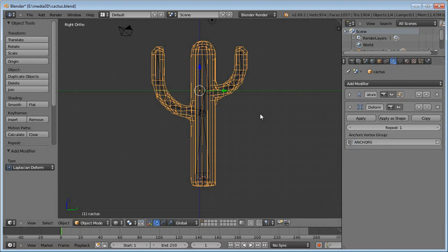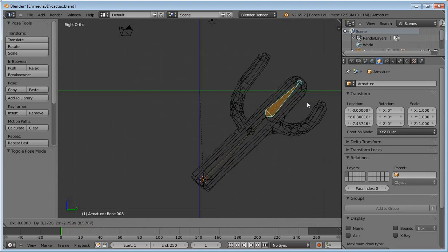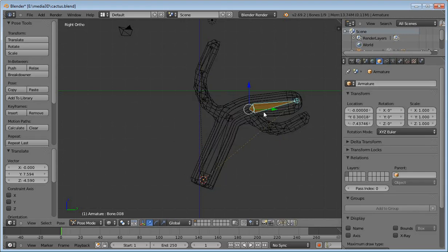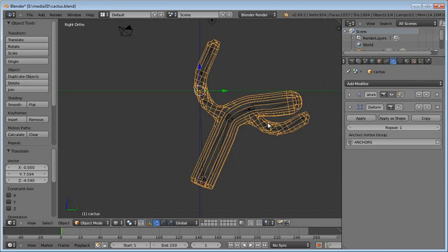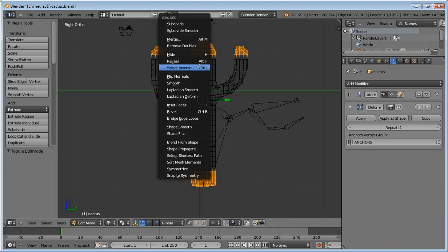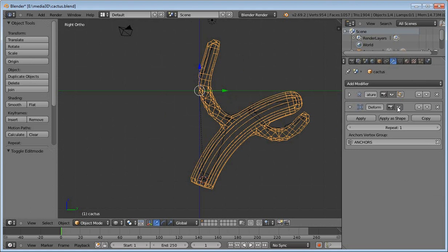When you transform this object with an armature, the Laplacian Deform Modifier only has control over vertices that are not inside the vertex group. The modifier tries to adjust these vertices. When I apply the Laplacian Deform Modifier you can see a better pose for this mesh. The modifier only requires that you transform the vertices in the vertex group.